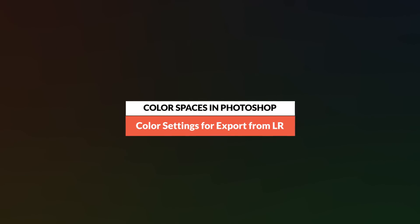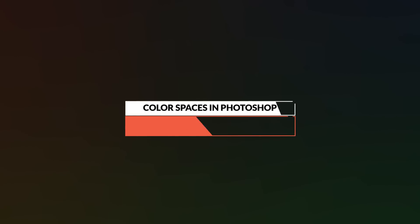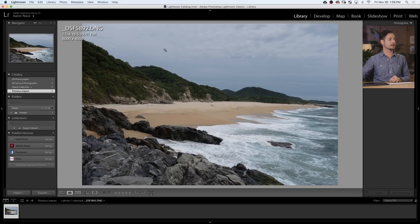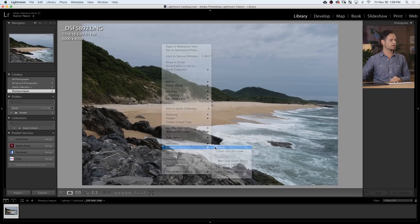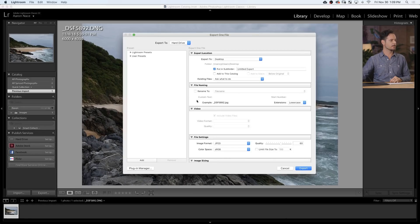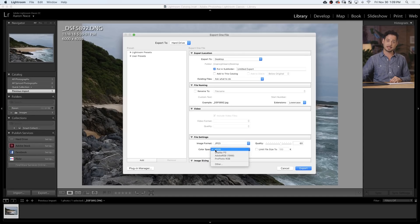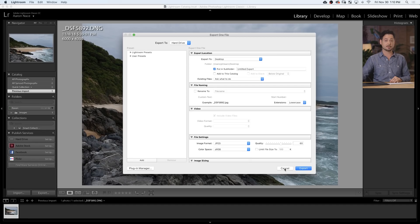If you're exporting directly from Lightroom, right-click on an image or a set of images and go to Export. In your file settings, choose JPEG and set the color space to sRGB — because that's the perfect color space for display on the web and most devices. Choose your quality and hit Export. Very similar to the export dialog in Photoshop.